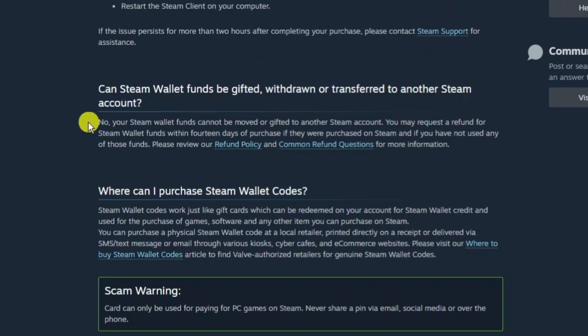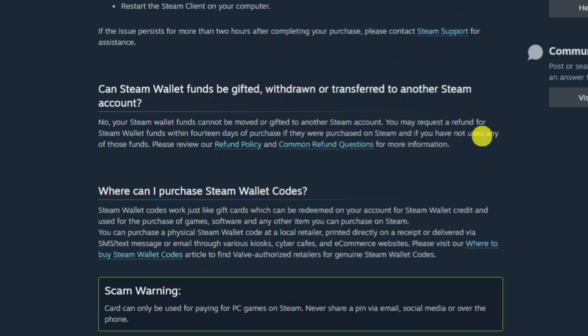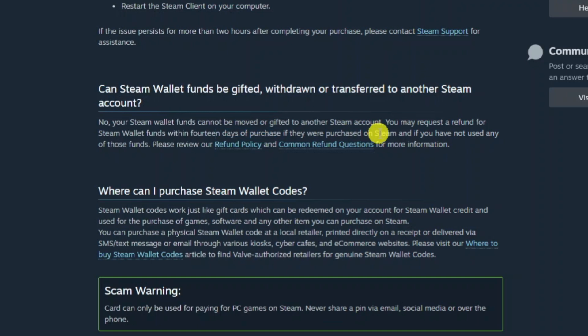Now it does say here note your Steam Wallet funds cannot be moved or gifted to another Steam account however you may request a refund for Steam Wallet funds within 14 days of purchase if they were purchased on Steam and if you have not used any of those funds.